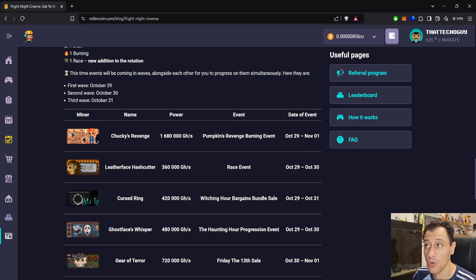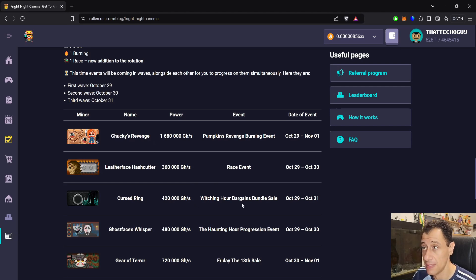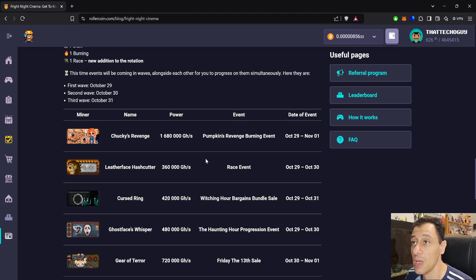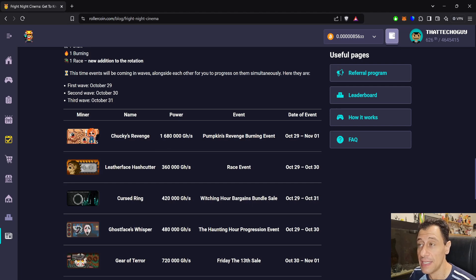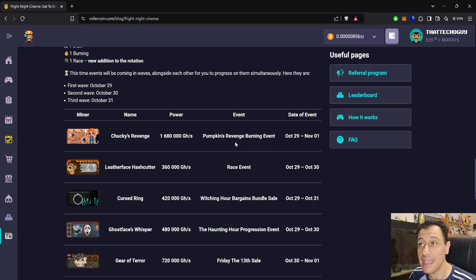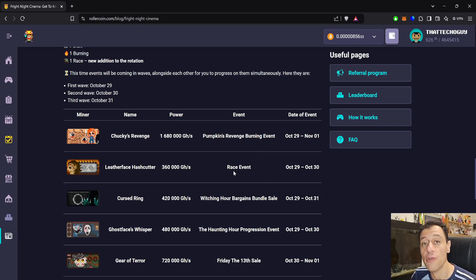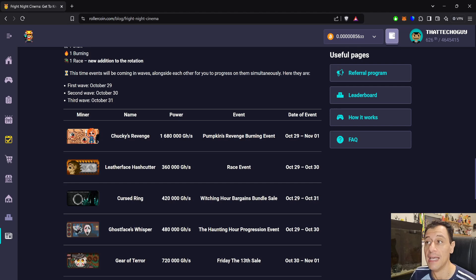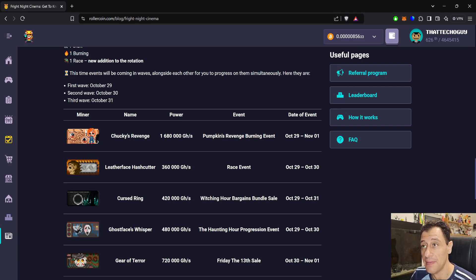Although you may be able to purchase them later in the marketplace if you do. But I'm not sure if these miners can be sold or not. It doesn't say anything about that here. So Chucky's Revenge at 1.68 petahash. That's going to be in the Pumpkin's Revenge burning event. Leatherface Hash Cutter, 360 terahash. That's going to be during a race event. So you'll need to probably get to a certain position in the race event to be able to get that miner.